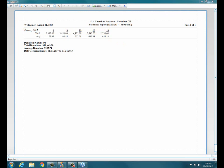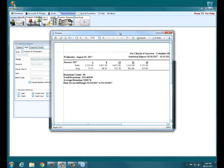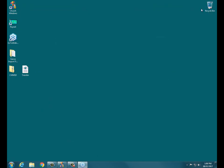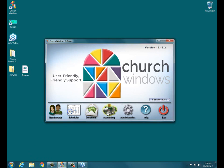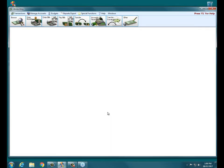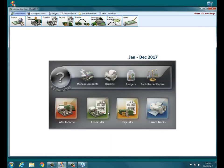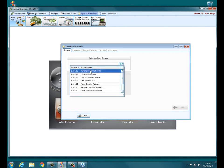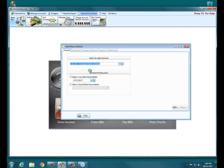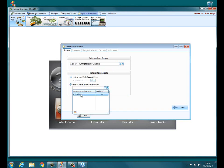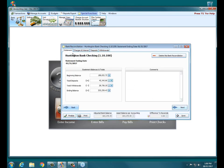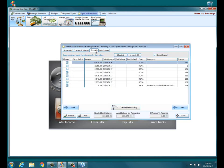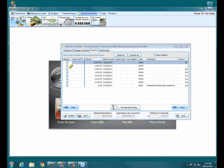So then what I would expect most of the time is I would expect those totals to match up with the amounts that I have on my deposits in accounting. So the way I can check that would be to go back over now into Church Windows and into accounting and go to the bank reconciliation to see this.